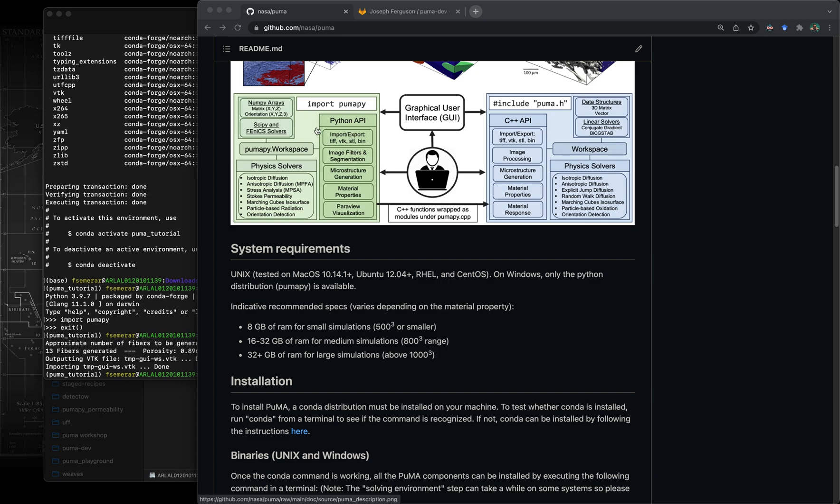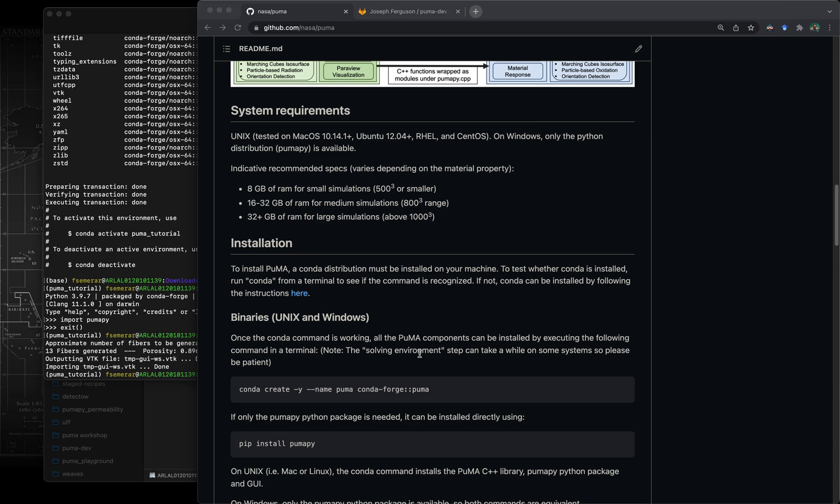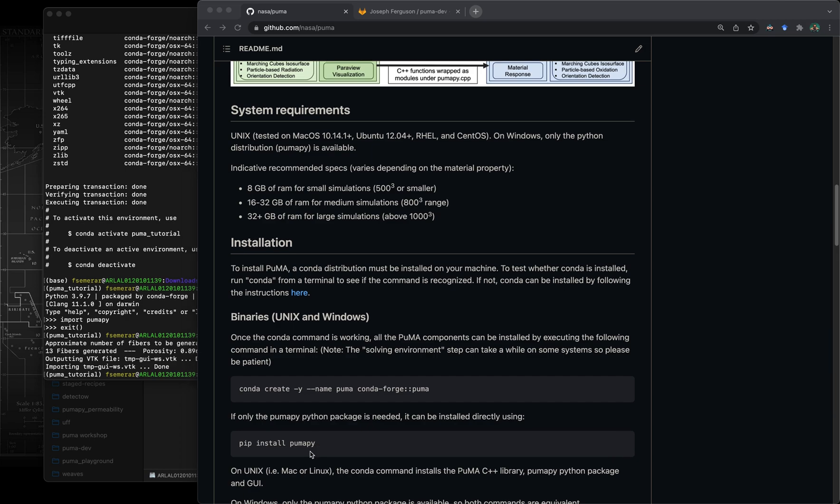As a side note, these two commands run different things on Unix. So both Linux and Mac, the first one installs everything, every component of puma, both the C++ GUI and the python package. Whereas pip install pumapy only installs the python package. On Windows it works slightly differently, so both commands only install the python package.